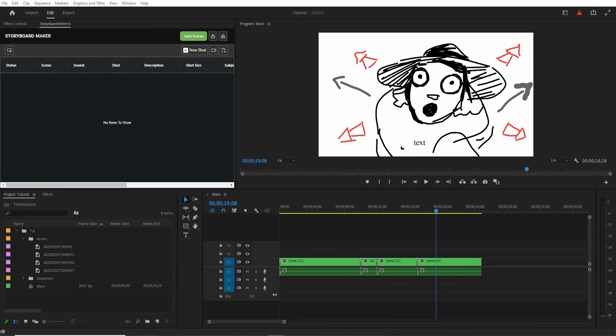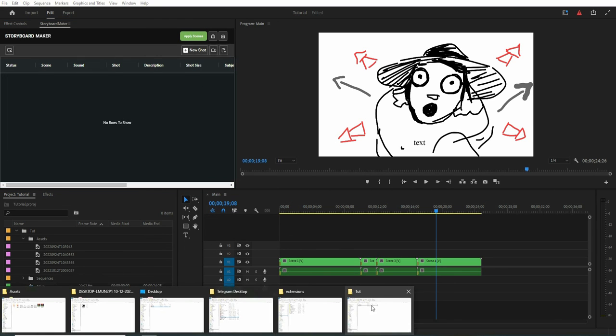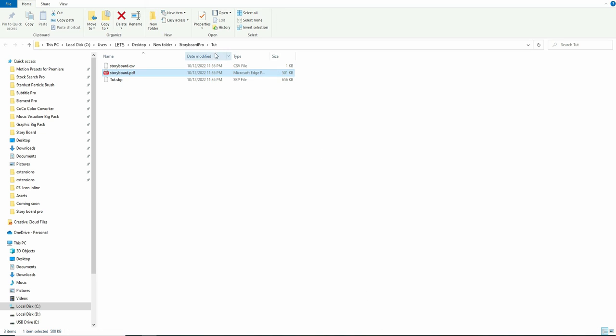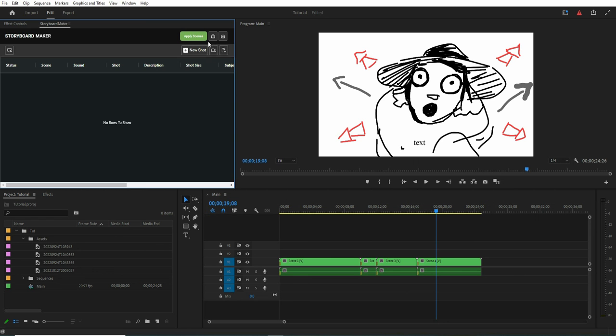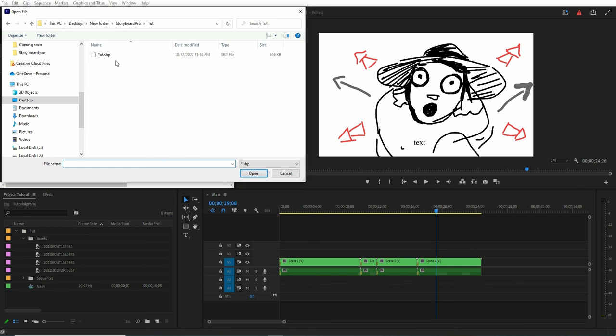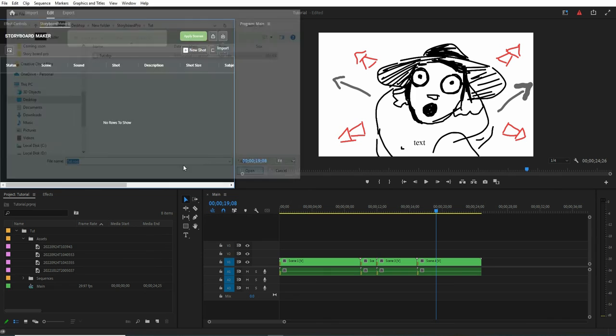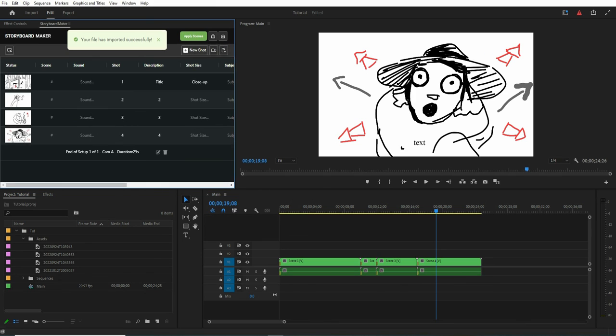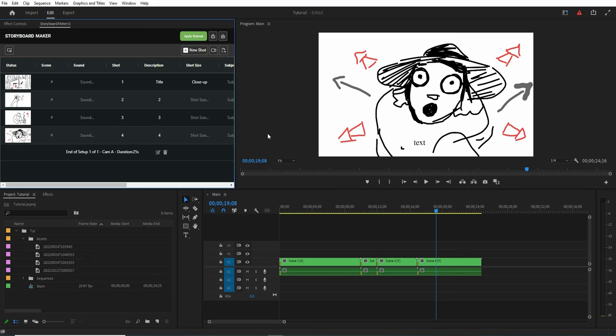we can import the exported project that we did earlier. So let's copy the path and let's import that. Okay, great. As you see, the project is imported really easy. Thank you for watching, have a good time.